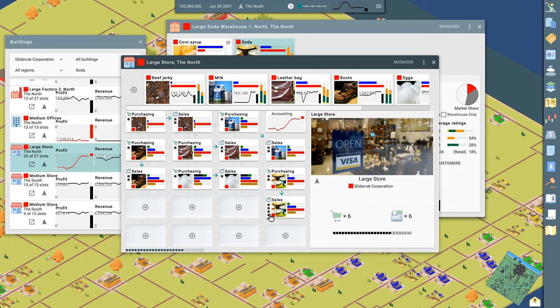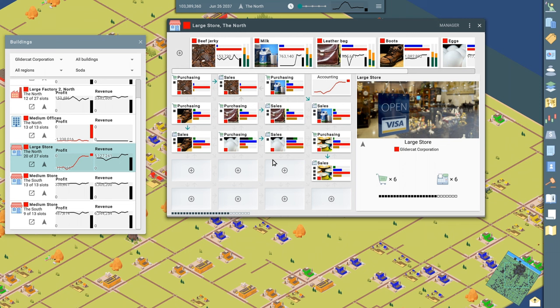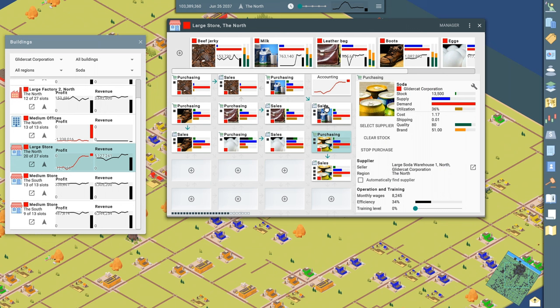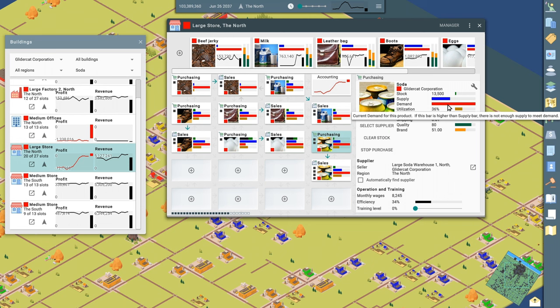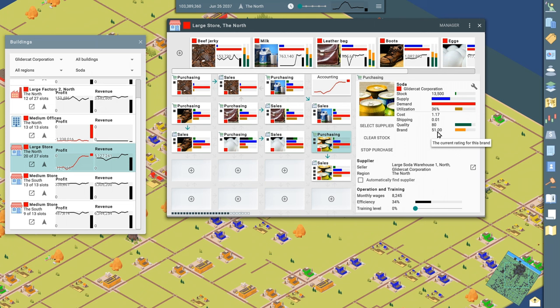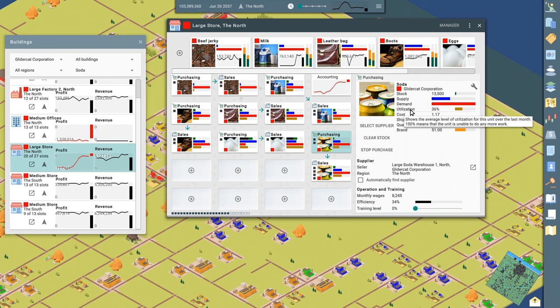And here's soda where we have a purchasing office. You can kind of see a pattern here, all of your buildings pretty much except for the raw resource production will have a purchasing unit and a sales unit and then potentially have manufacturing units and inventory units. But here at the store, we're just bringing product in and we're trying to sell it. Here's our purchasing unit. It shows the supply is not currently meeting the demand. And it shows our quality and our brand recognition.